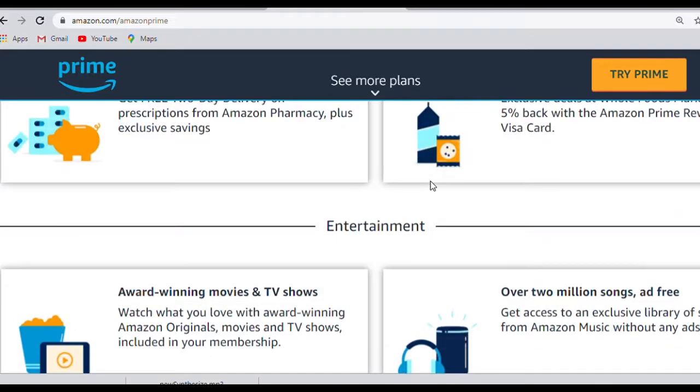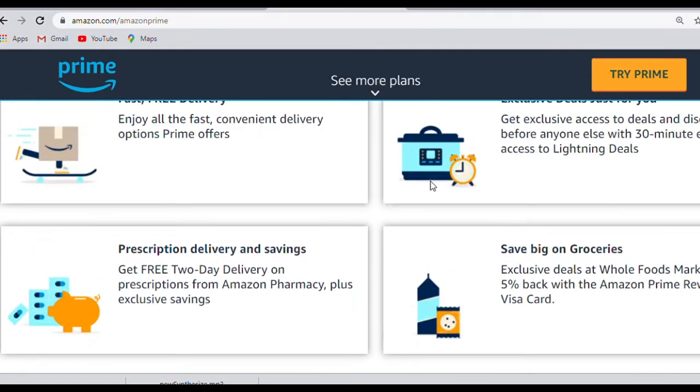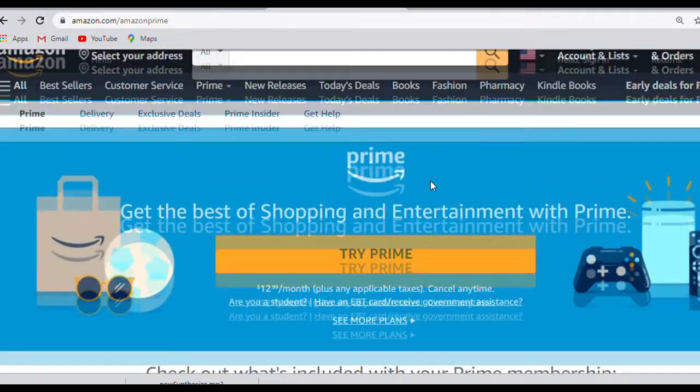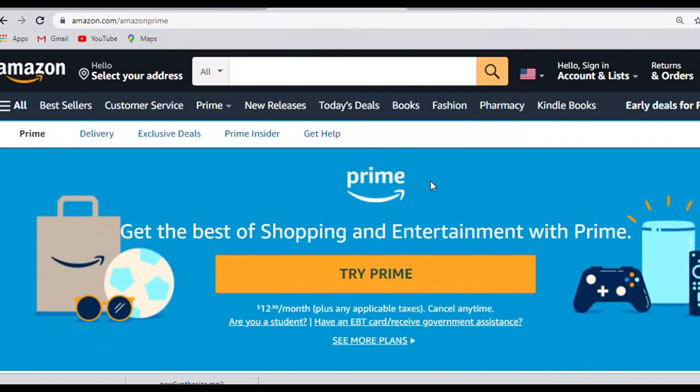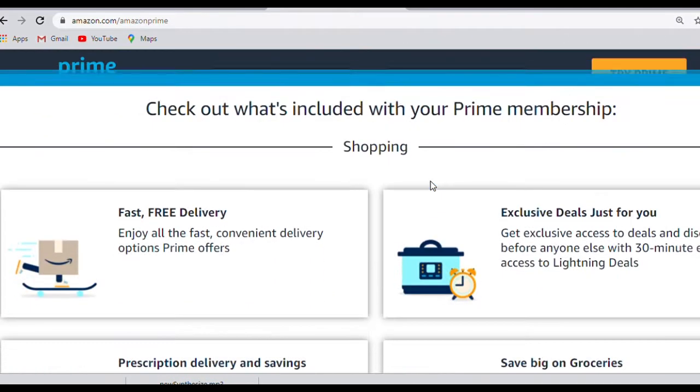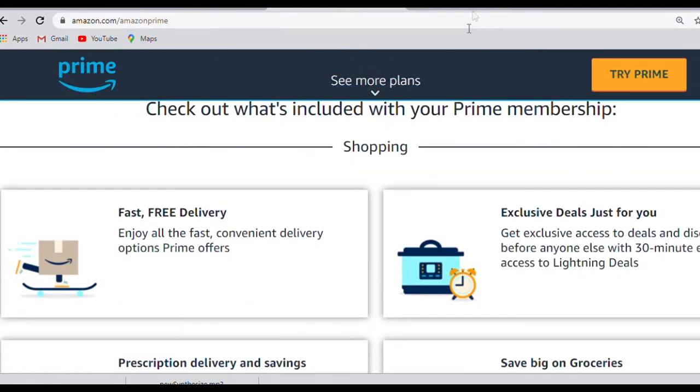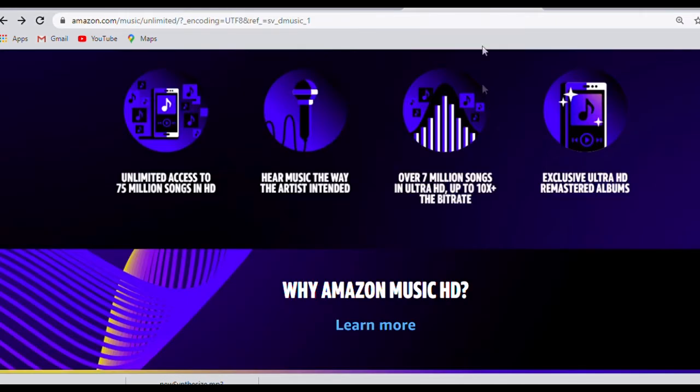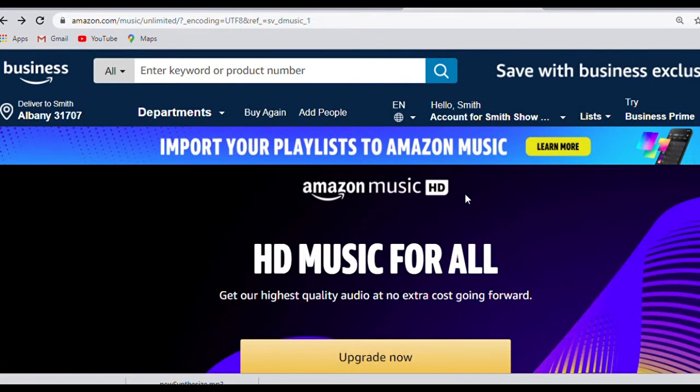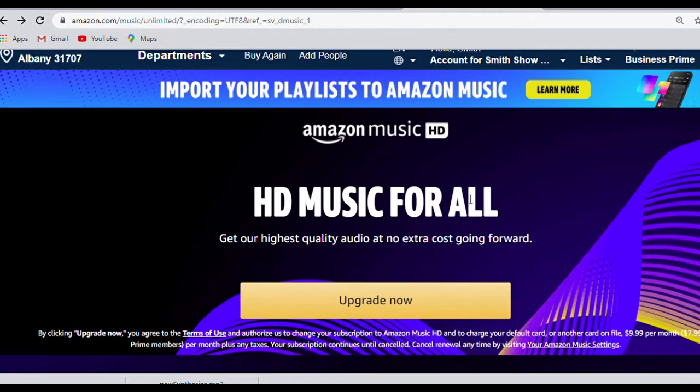Amazon offers two streaming options: Prime Music and Music Unlimited. Amazon Prime Music is free and included with Prime memberships, while Amazon Music Unlimited is a premium service that costs $7.99 a month for existing Prime members or $9.99 a month for non-Prime members.